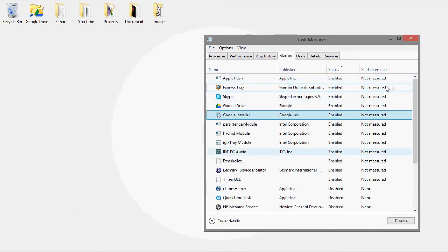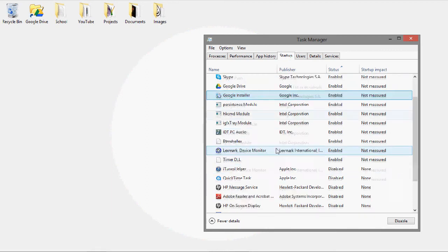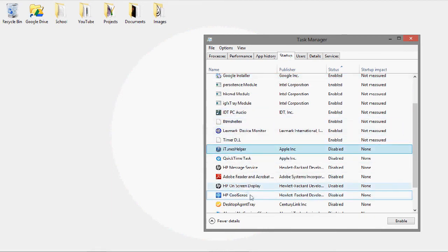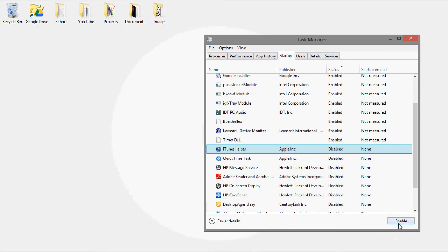And also, you don't have to right-click to disable it. You can just go to whatever and press enable or disable down here.